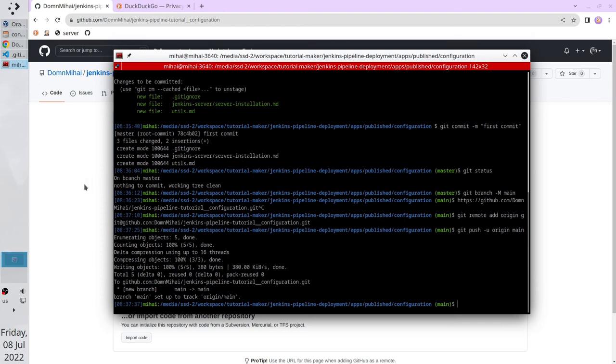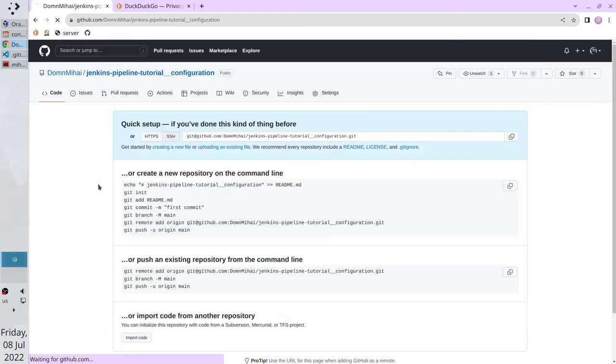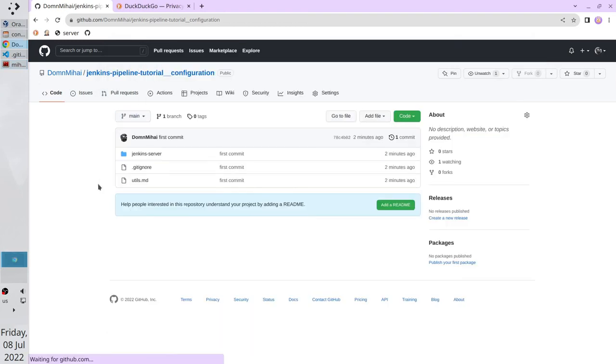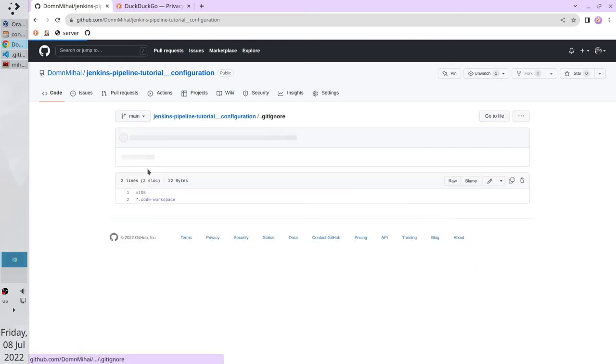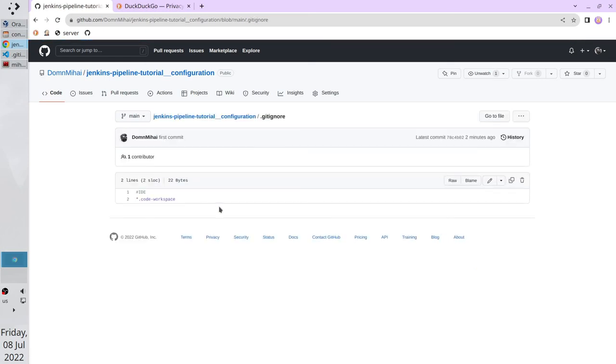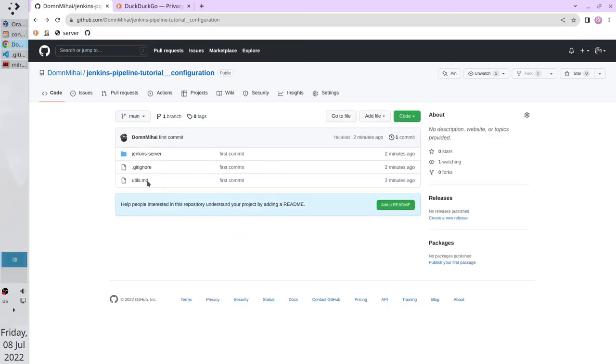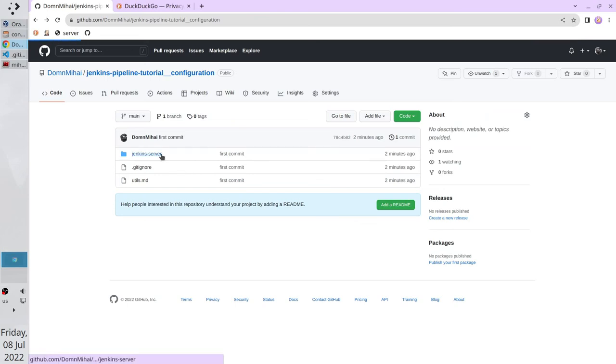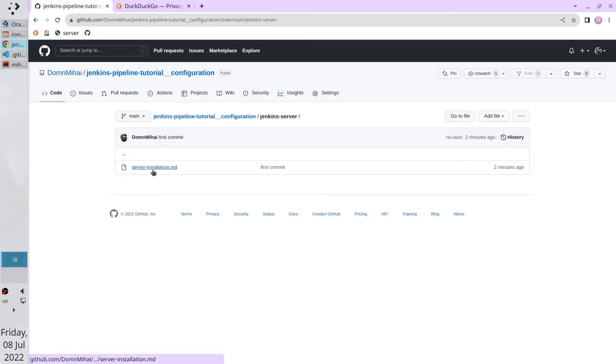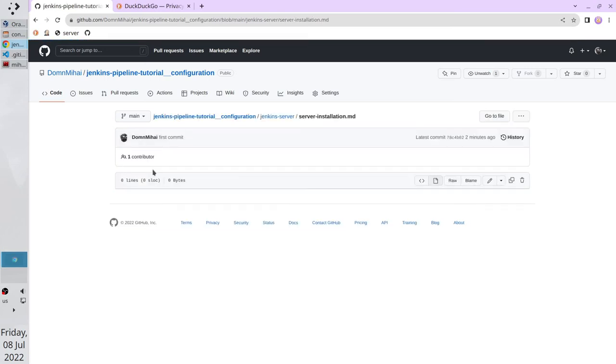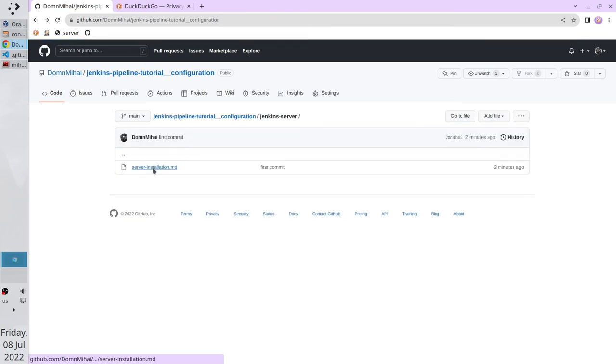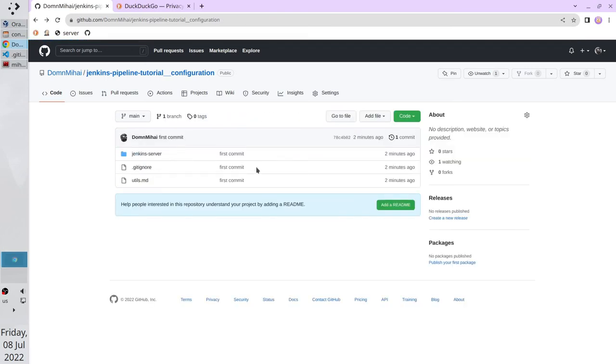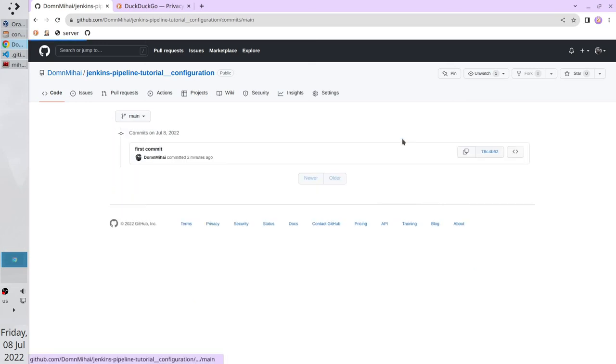Let's check it. Refresh the page. And here we see our files. gitignore. Utils. And server installation. Also we can check the commit history. We have only one commit in our history and it is here. First commit.